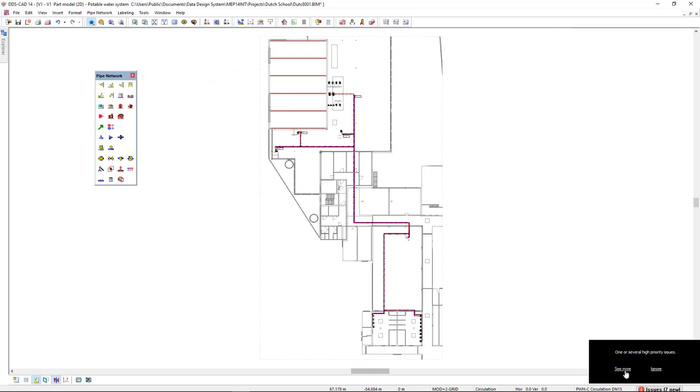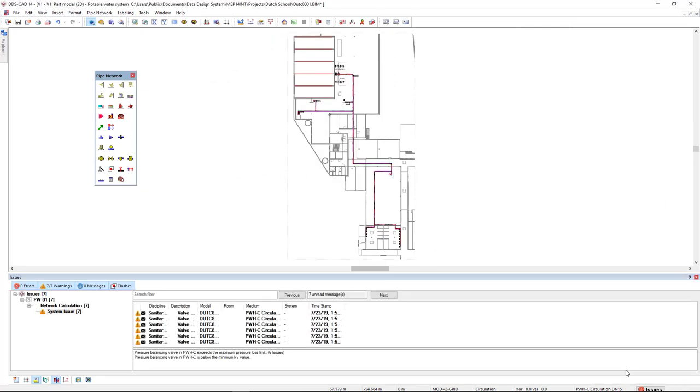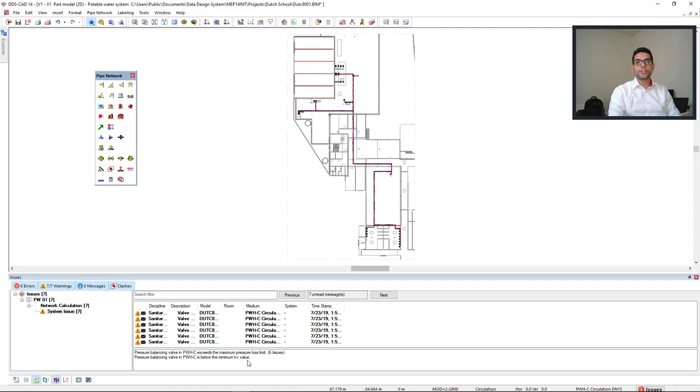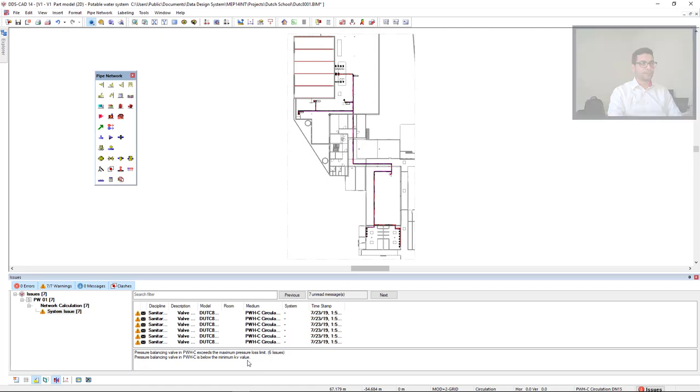So by clicking on see more, we see here several points in which the pressure balancing valve exceeds the maximum pressure loss limit. And also, it is displaying that the pressure loss is below the minimum KV value. With this information, we know what to do to optimize our model.